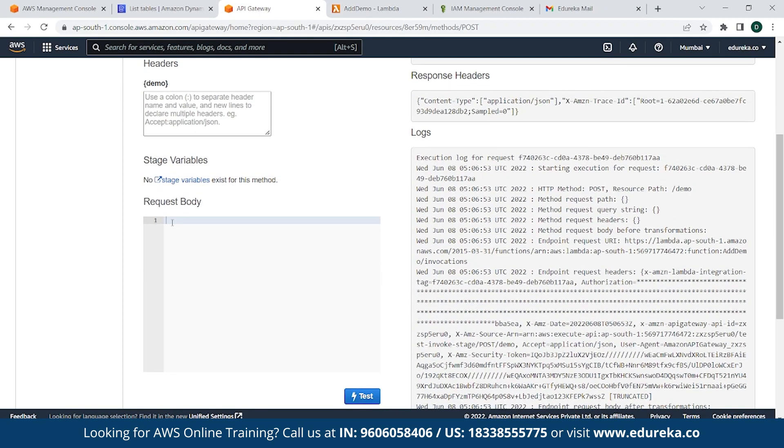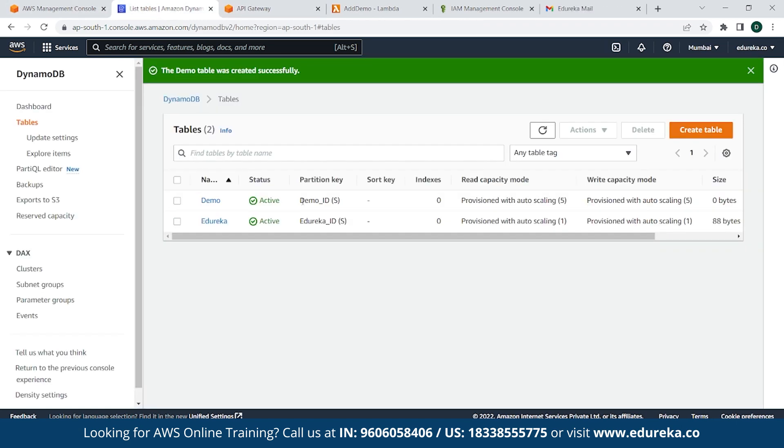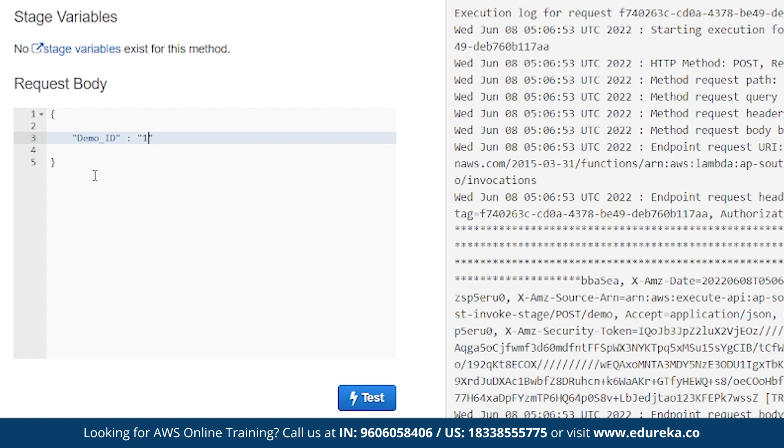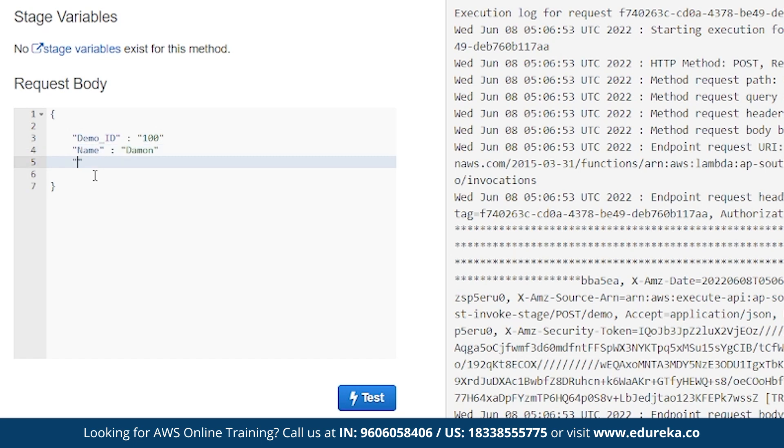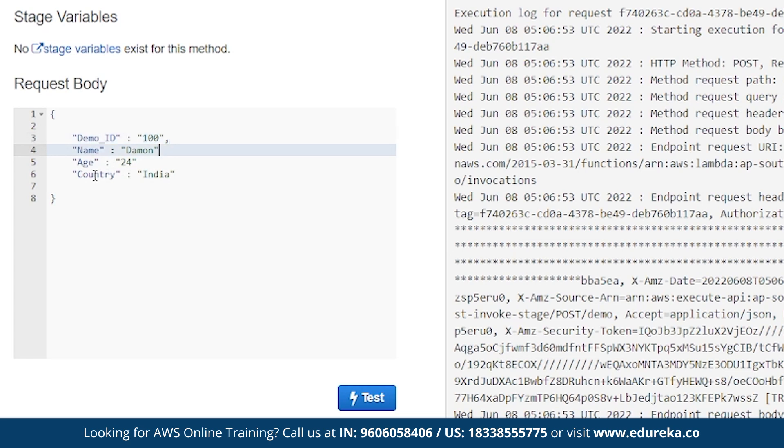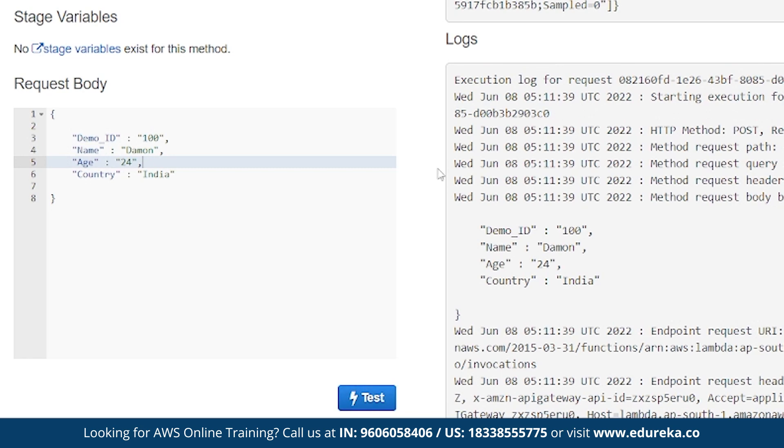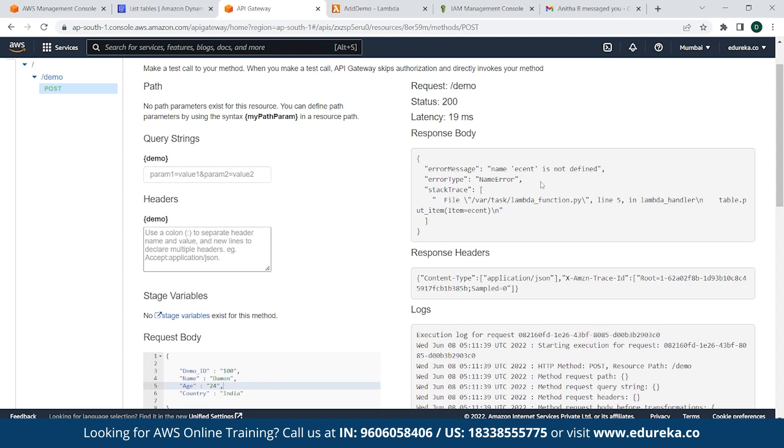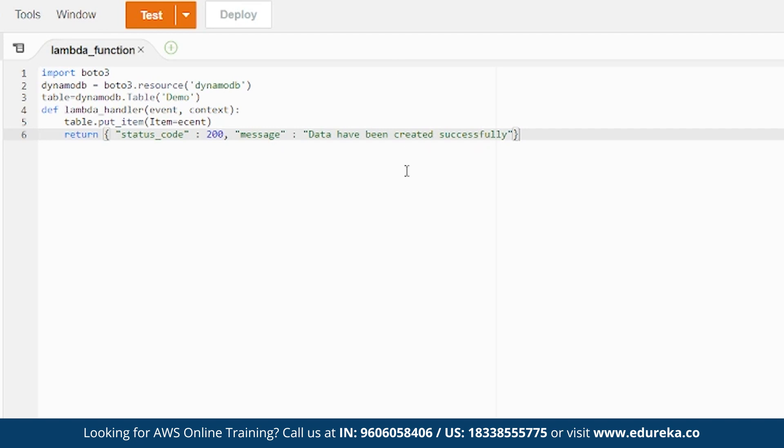We'll go back to API Gateway. In the request body, you need to pass a partition key, right? As you can see here, our partition key is nothing but demo_ID. So simply go back to API Gateway, provide the partition key, that is demo_ID, and then provide that content 100. And suppose we add another parameter, name Damien, age 24, country India. So we need to provide a comma, otherwise it'll form an error. So simply click on Test.